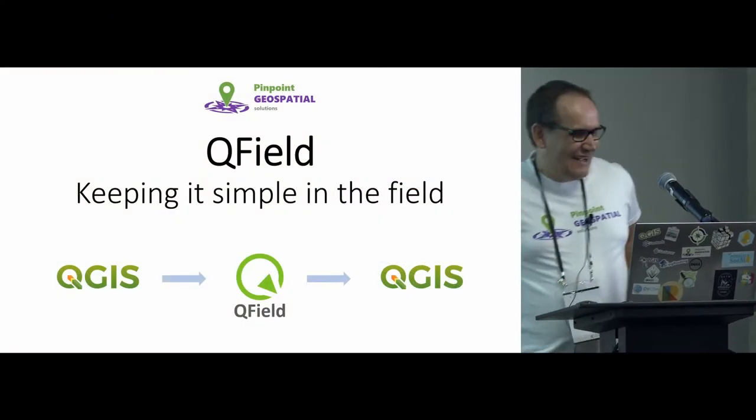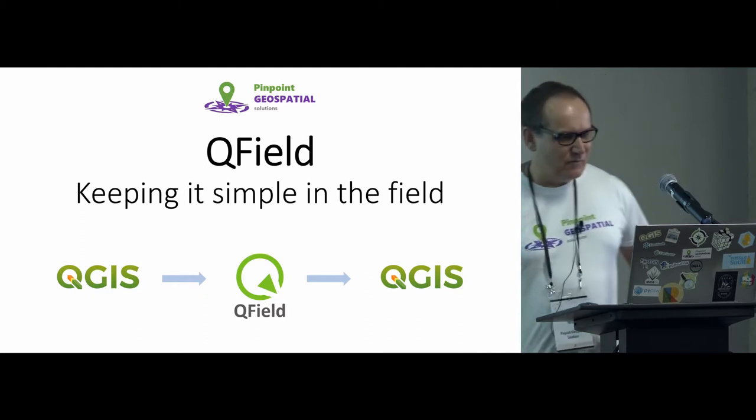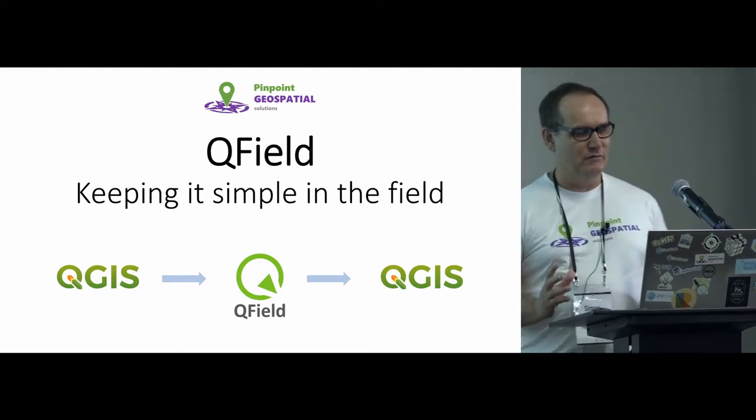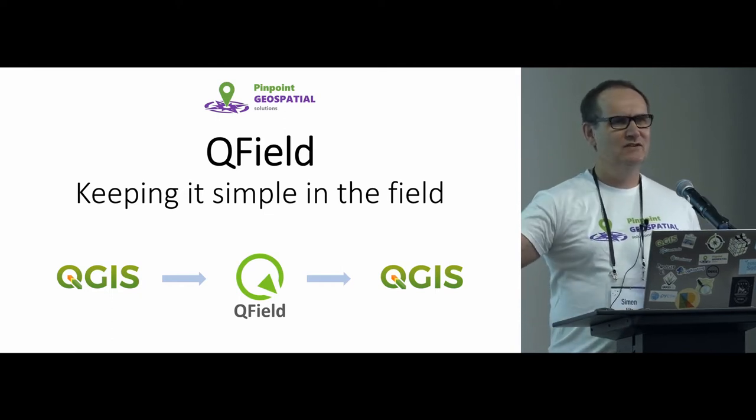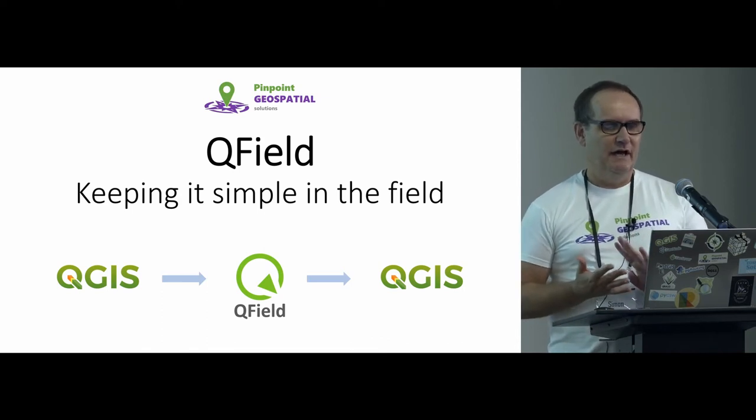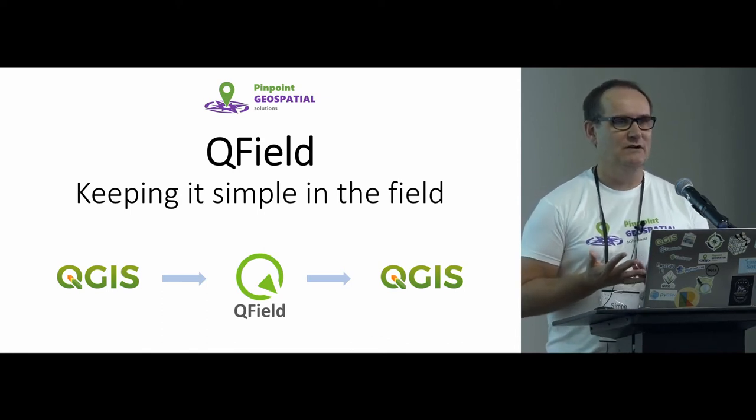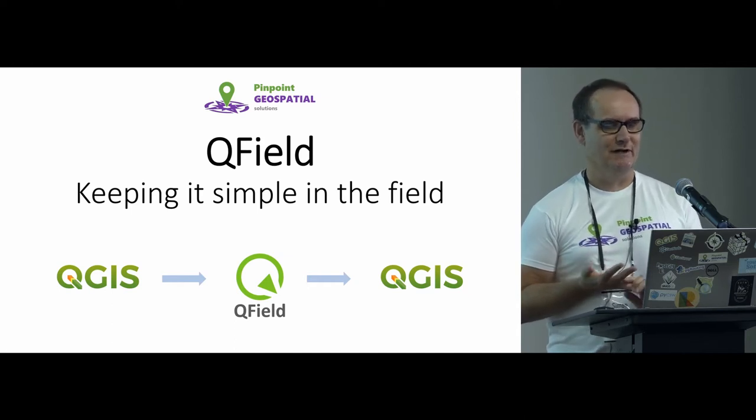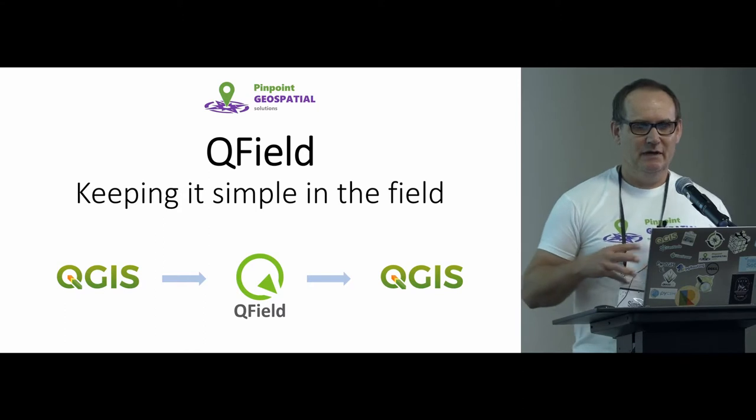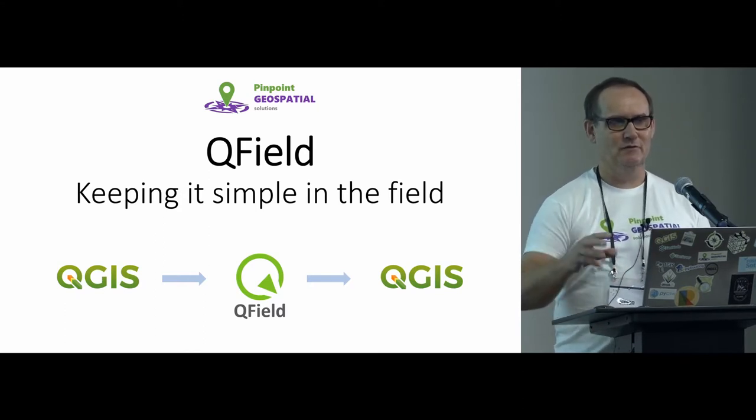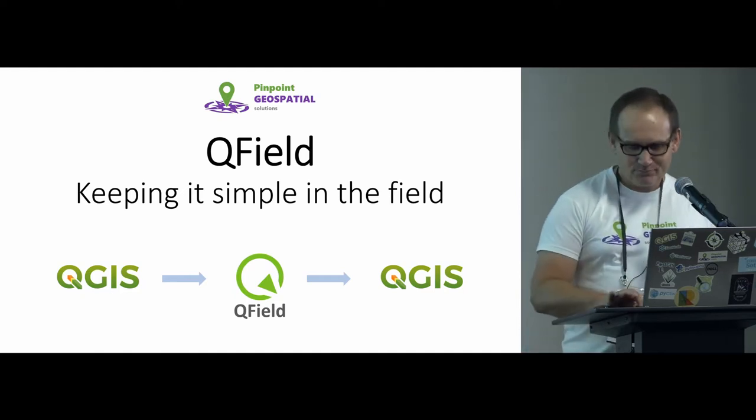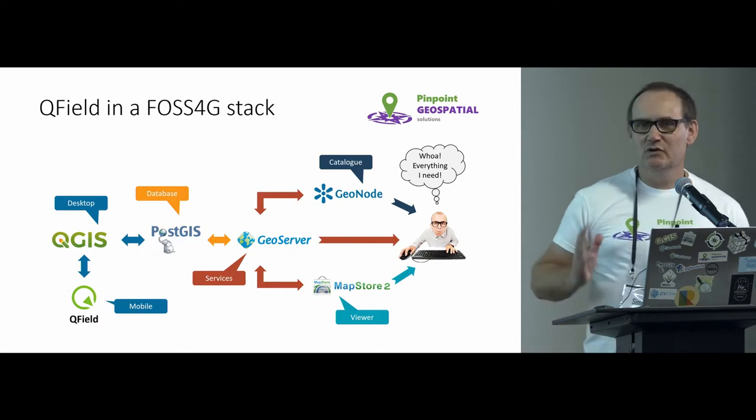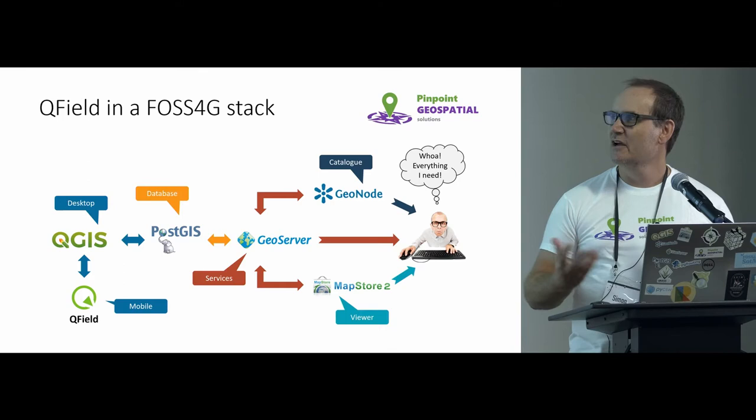Thanks, David. Okay, so really quick little one to start with is all about QField. Now, has anybody sort of heard what QField actually is? Okay, so there's a handful.